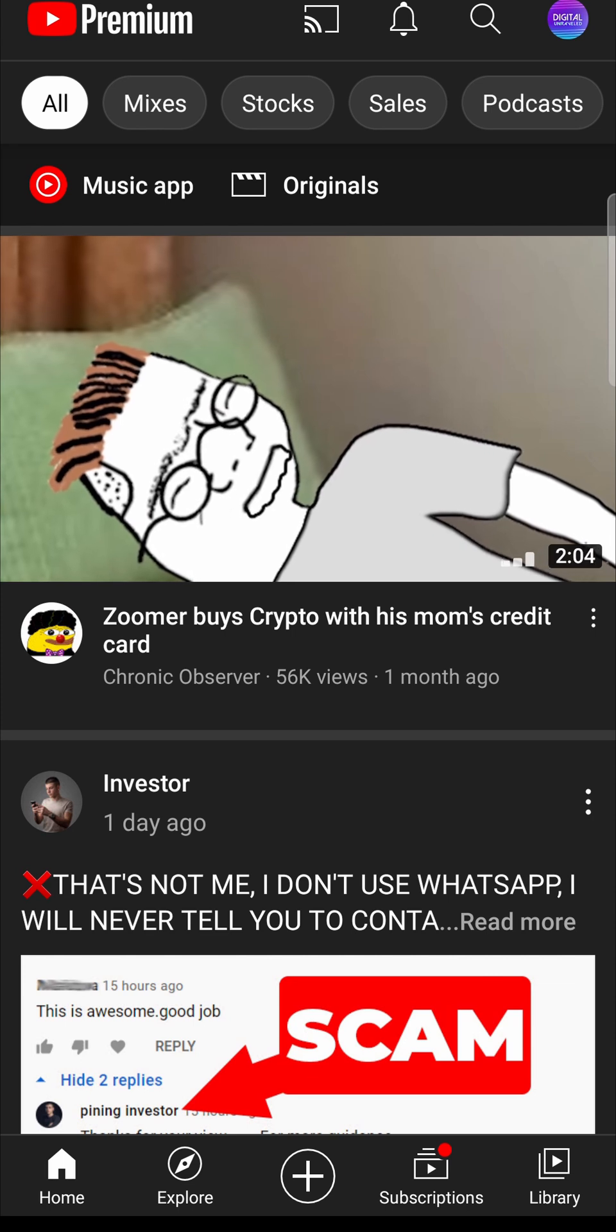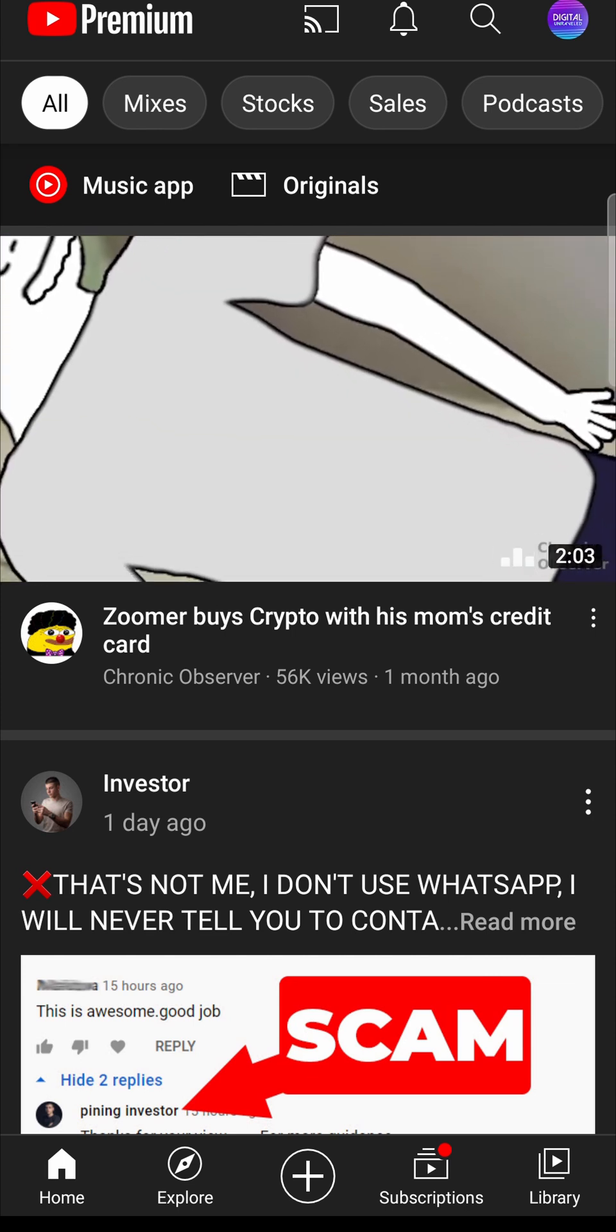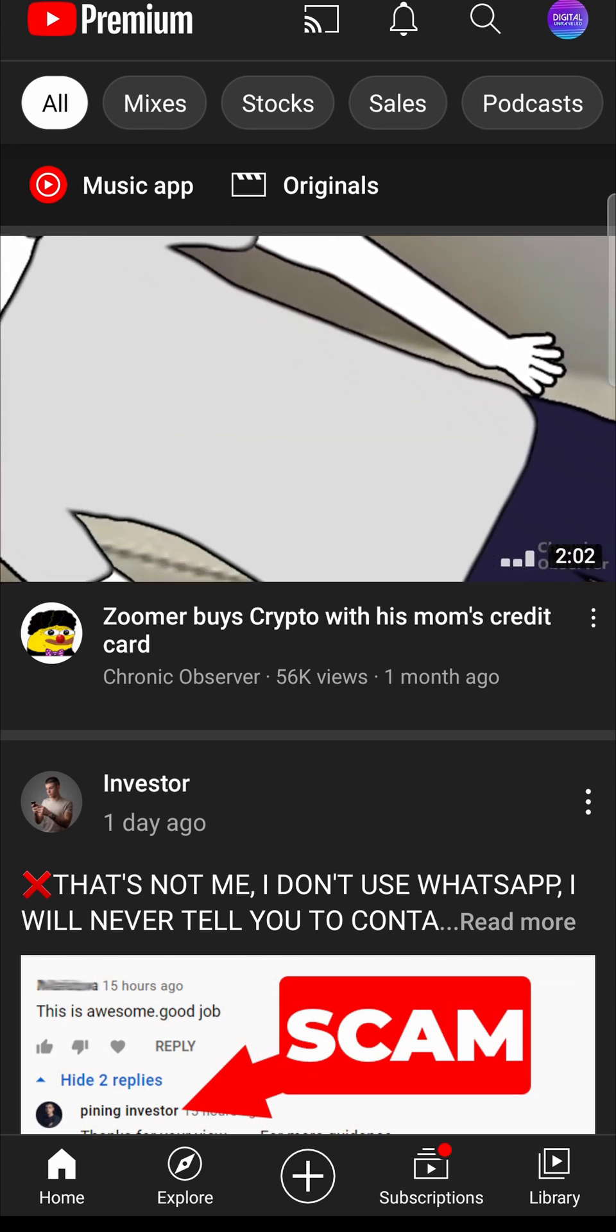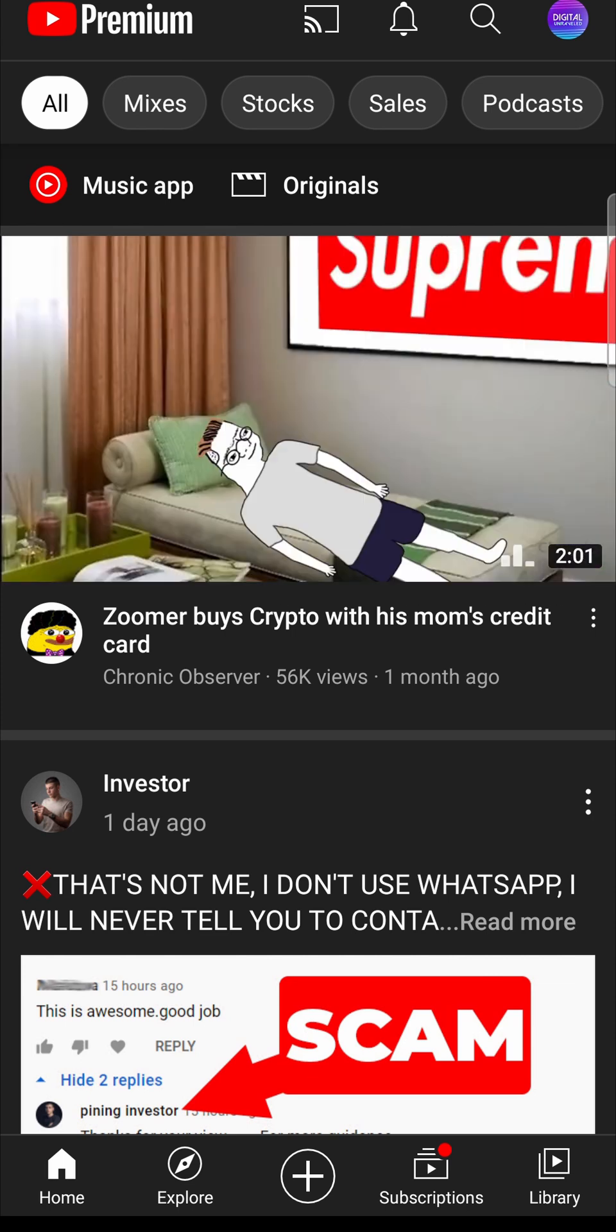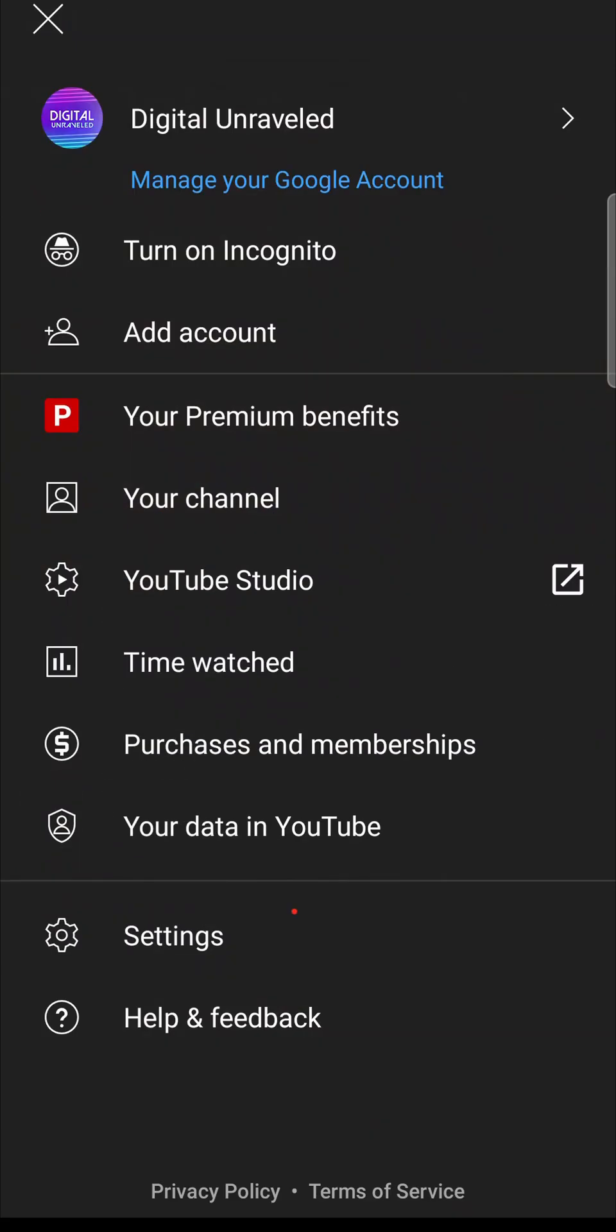Then you want to tap on your profile icon, which is located at the top right of the screen. Then you want to tap on settings, which is right here.